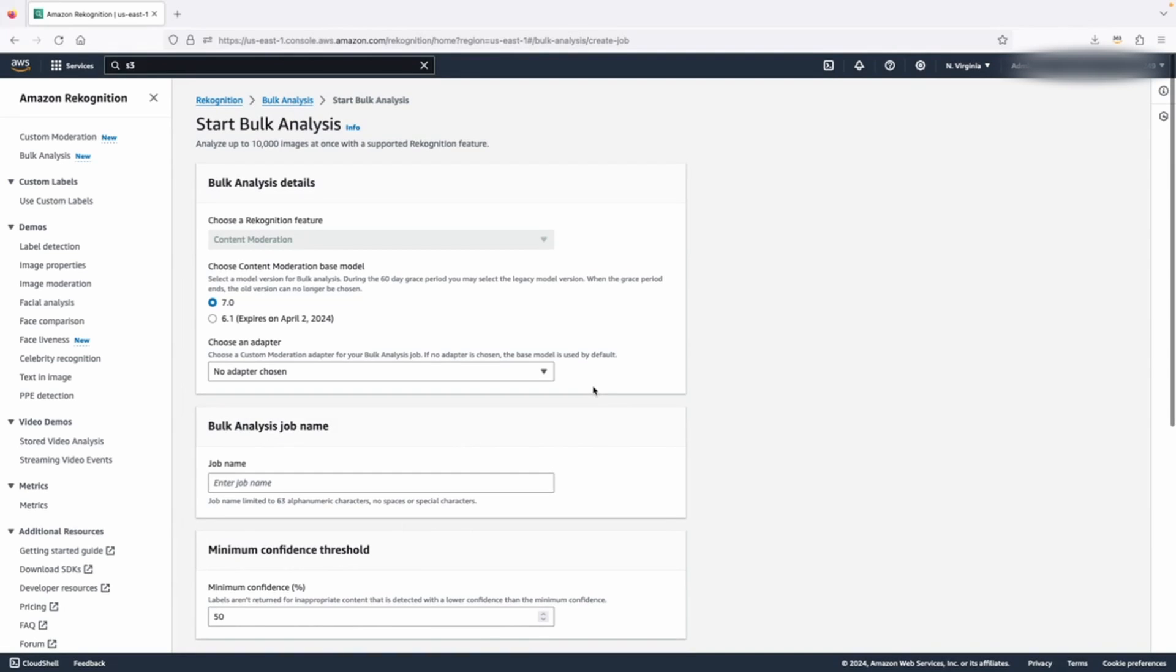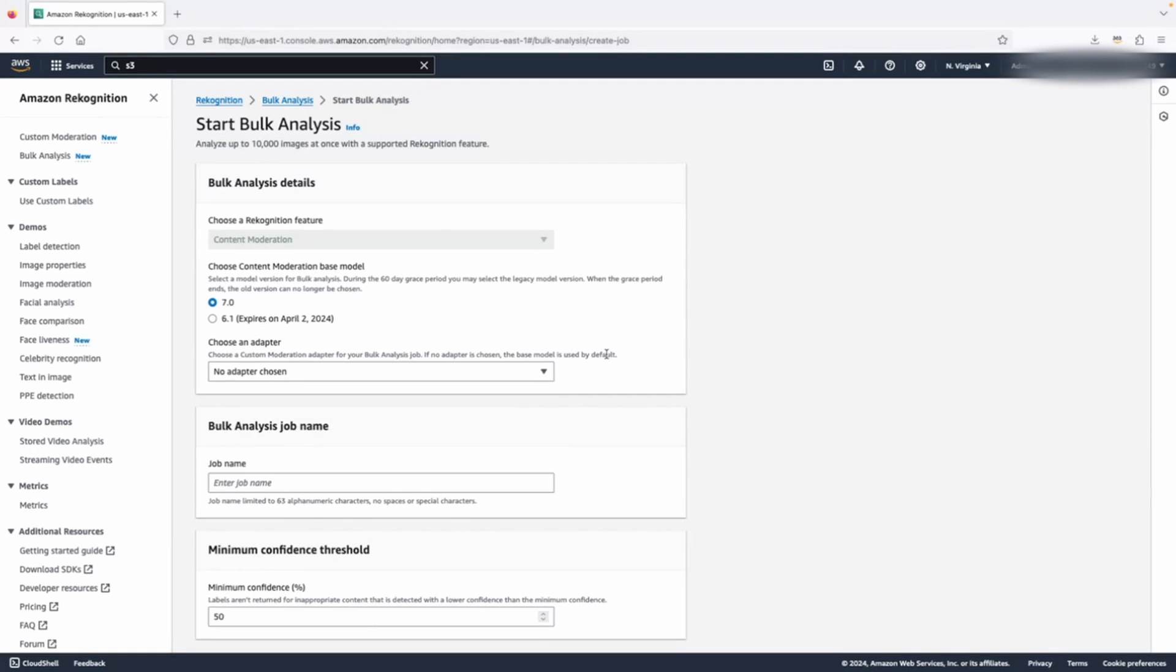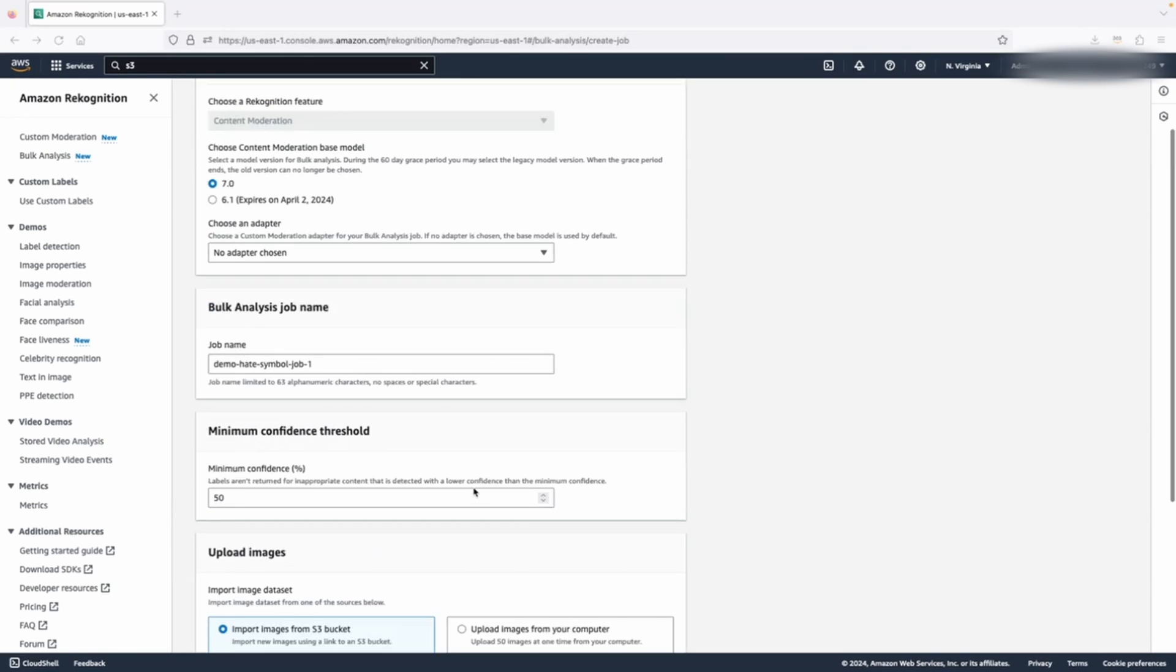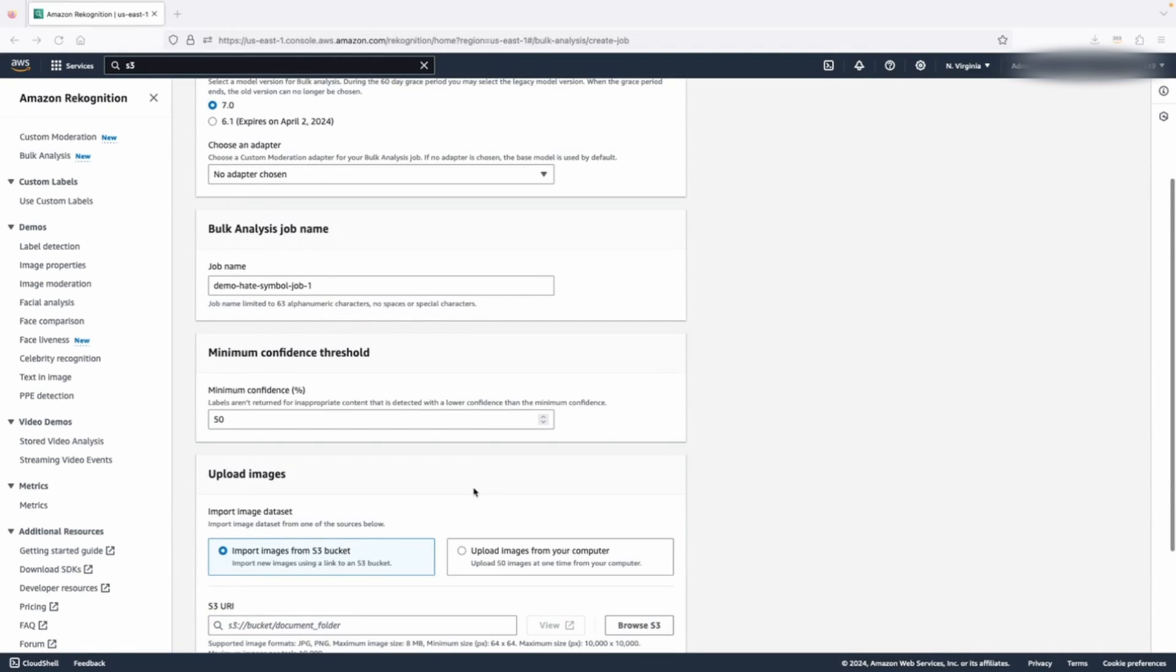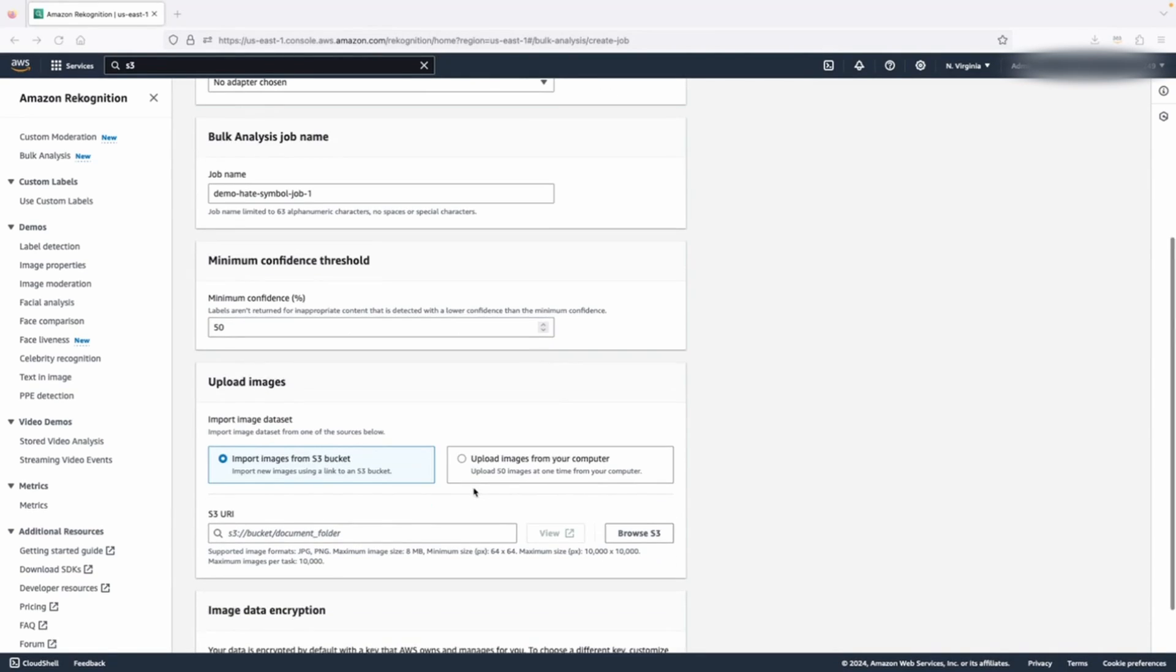First, you need to choose an adapter to analyze your dataset with. By default, no adapter is selected and the base content moderation model is used. If you have trained an adapter in the past, you can select it from the dropdown list. Provide a name for the bulk analysis task. I will call it demo hate symbol job, because the dataset I'm using is about hate symbols.